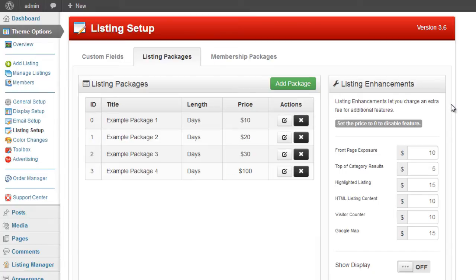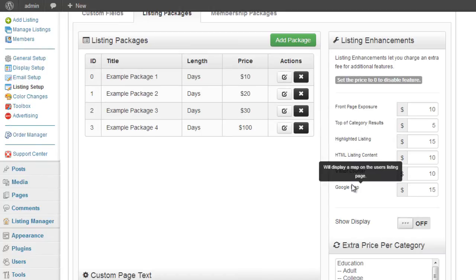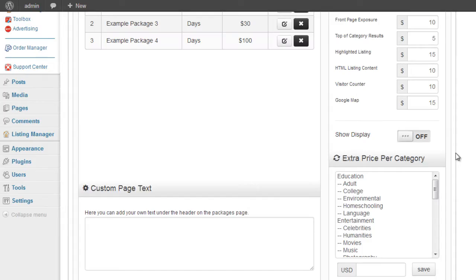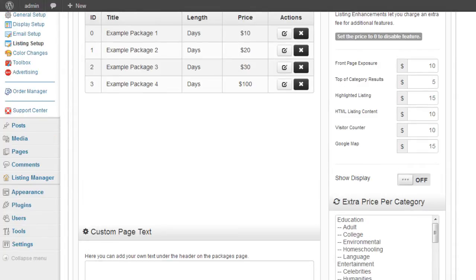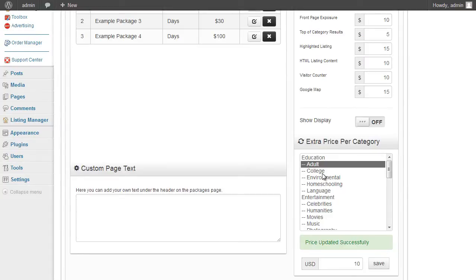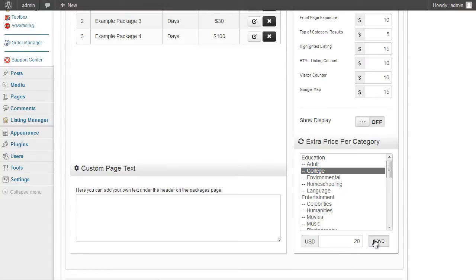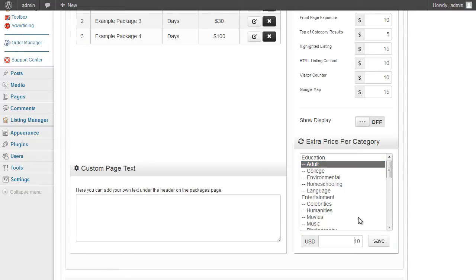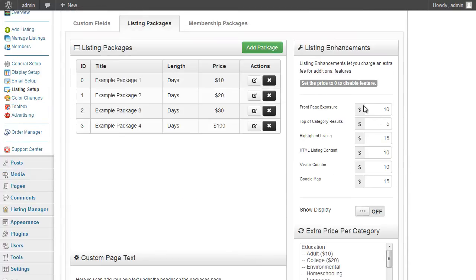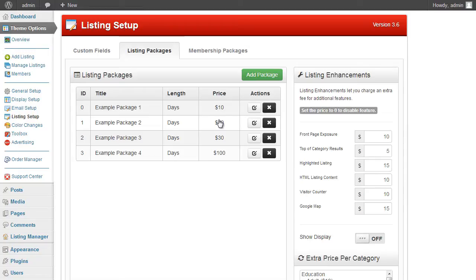A listing enhancement is an additional option that the user can pay an extra fee for, such as highlighted listings, Google Maps, HTML listing content, etc. There's also an extra price per category option — for premium categories you can set an additional price, click save, and any additional prices added will appear after a page refresh. The listing enhancement and price per category options are additional prices on top of your existing listing packages.